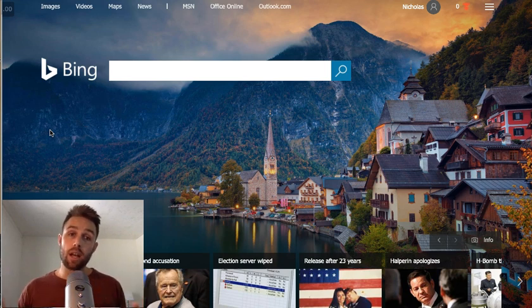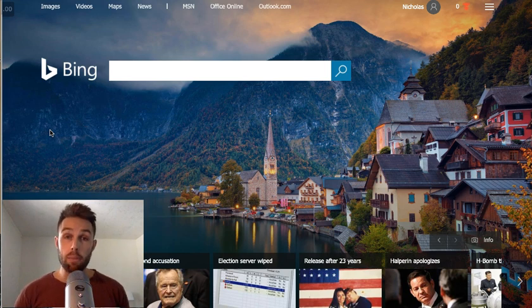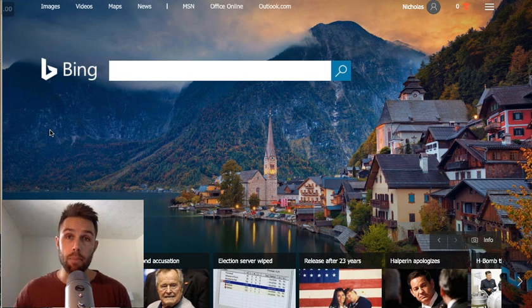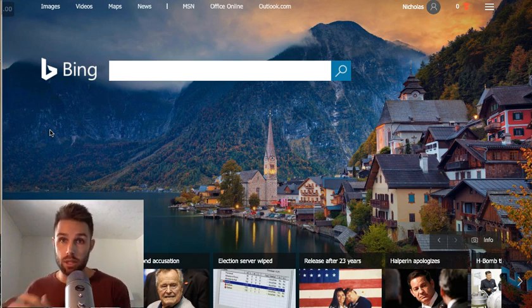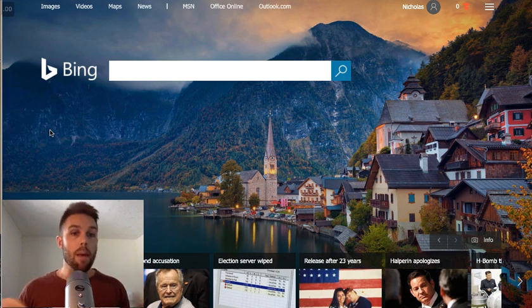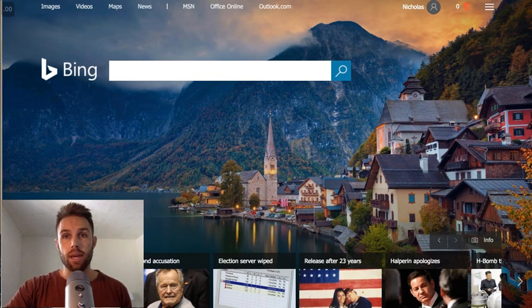I'm going to show you how to set up campaigns and how you can track conversions, because for me it's very important to know how much I'm paying per opt-in. That's an important metric for me because I want long-term sustainability with my business, and how I'm going to do that is by building a list. So I'll come into our campaign manager.